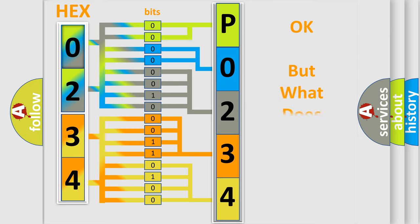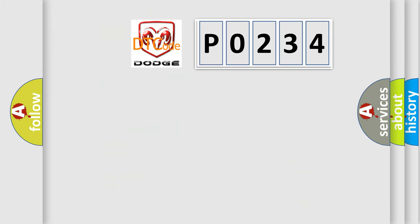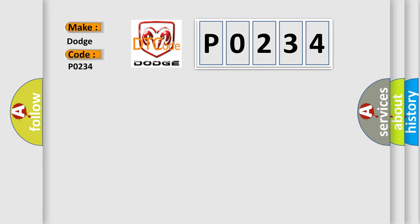The number itself does not make sense to us if we cannot assign information about what it actually expresses. So, what does the Diagnostic Trouble Code P0234 interpret specifically for Dodge car manufacturers?